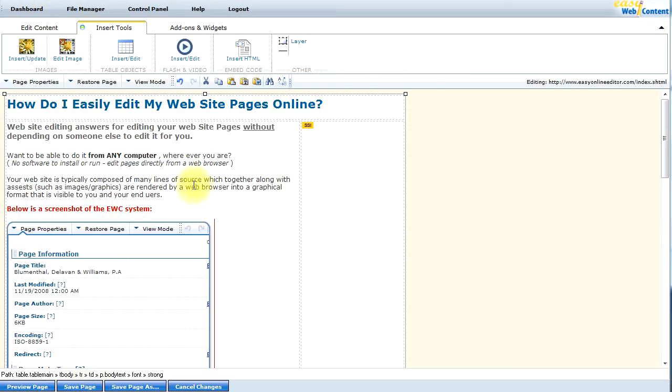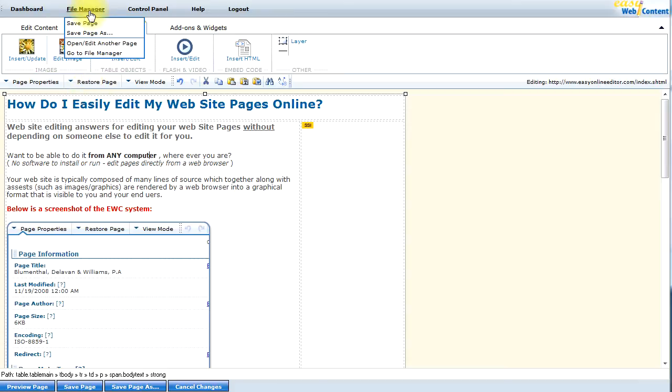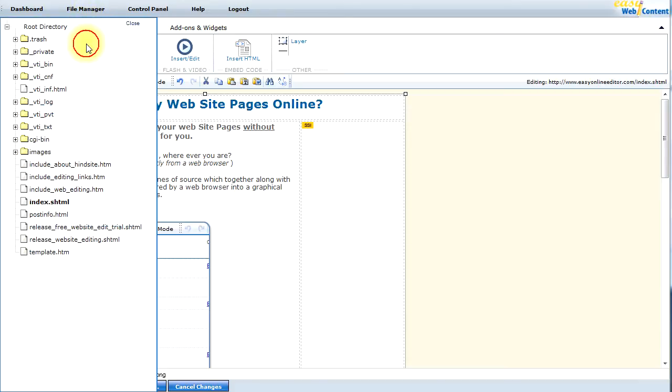Of course I can go ahead and access additional pages through the file manager. I can go ahead and load additional pages and do my content editing.